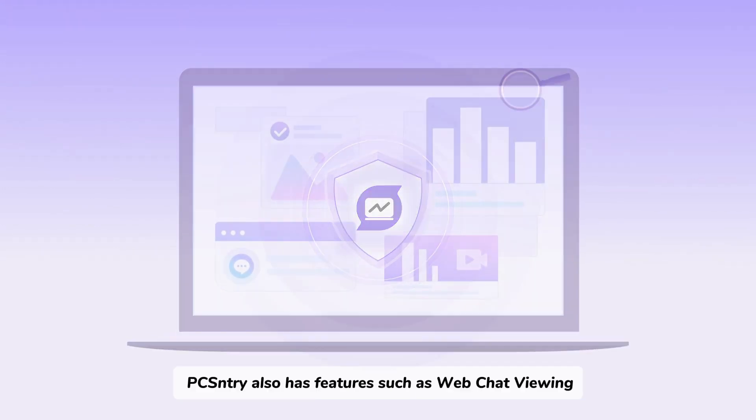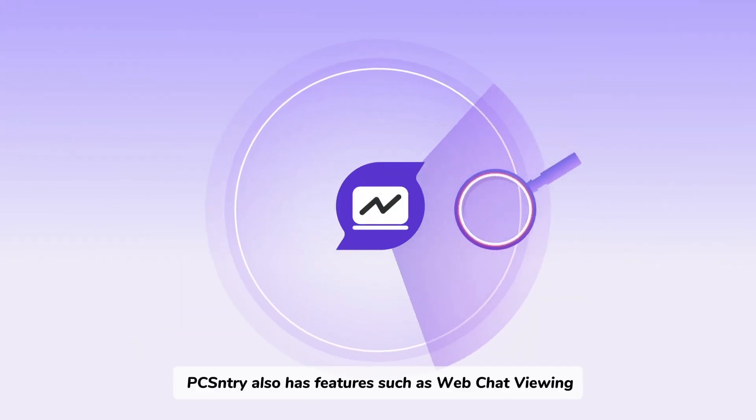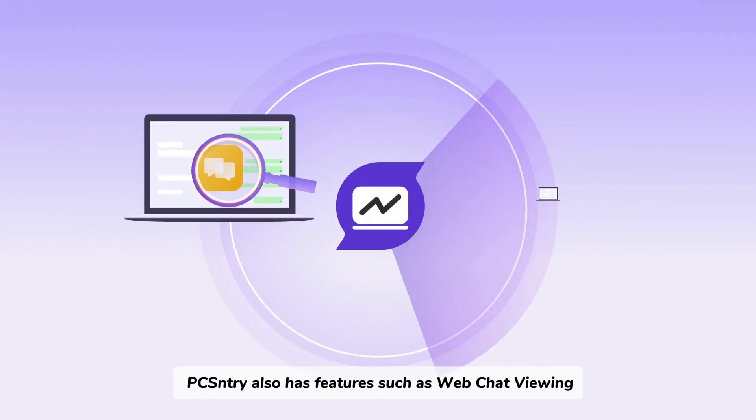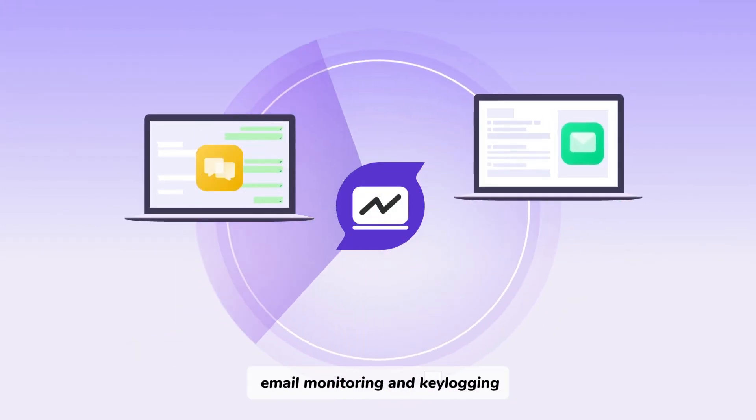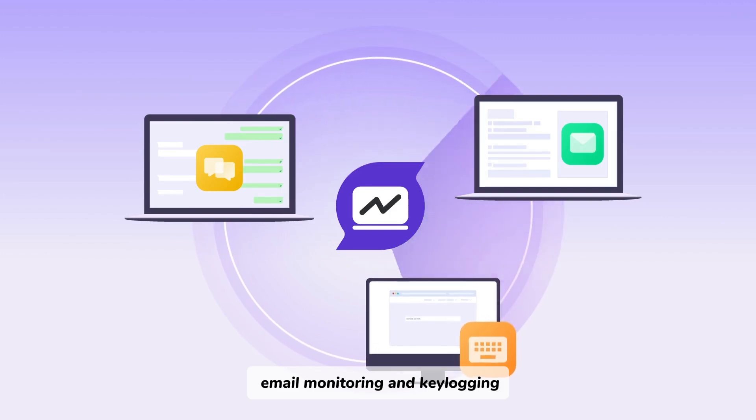Besides, PC Sentry also has features such as web chat viewing, email monitoring, and key logging.